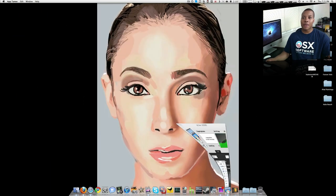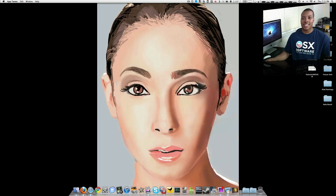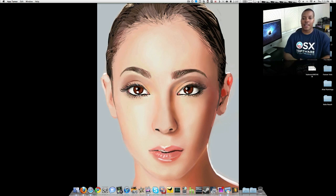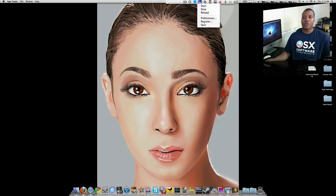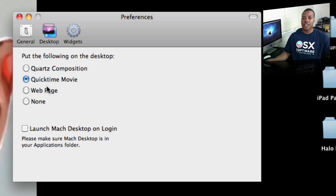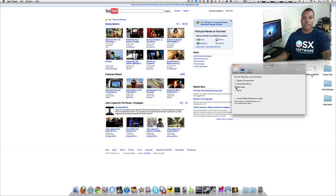The last plug-in I'm going to show you is called Mock Desktop, and this is what you see right now. This is actually playing back a YouTube video I made in QuickTime format as a desktop wallpaper. I'll go ahead and open up the System Preferences for Mock Desktop. You can choose any QuickTime movie, or you can choose to have it show a web page.